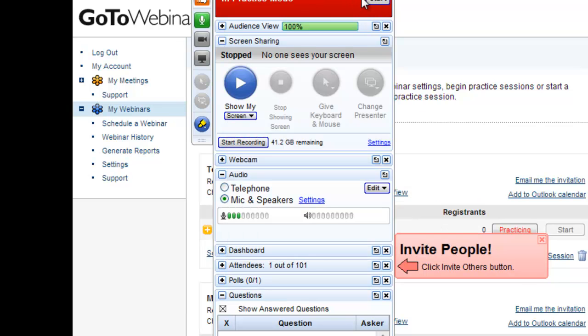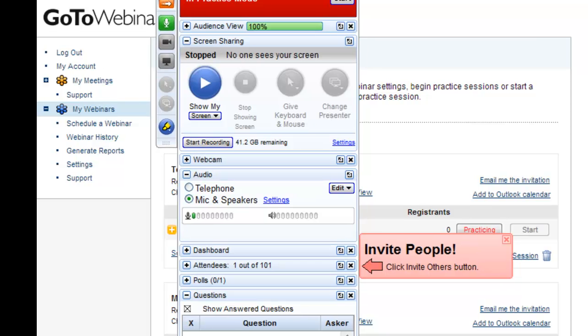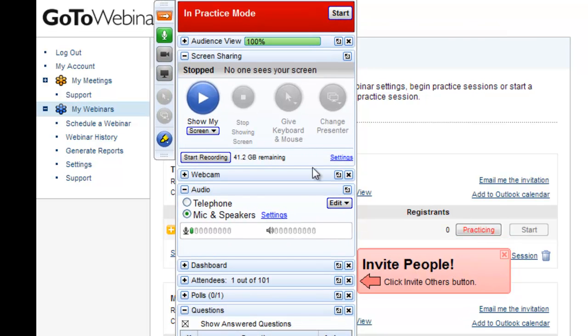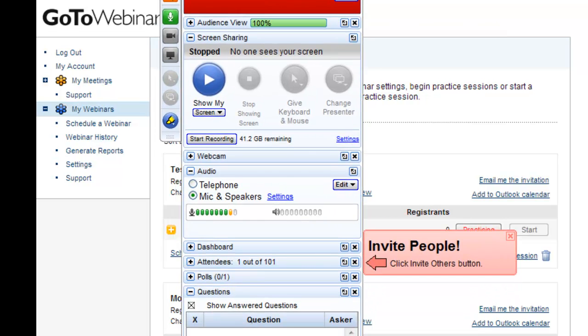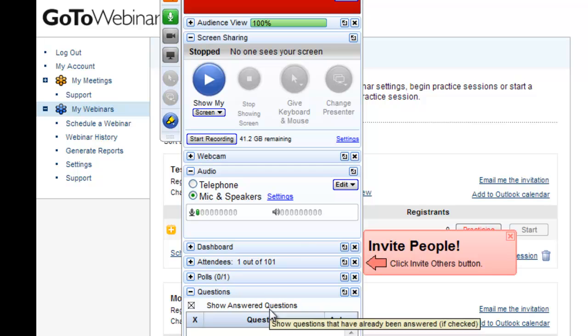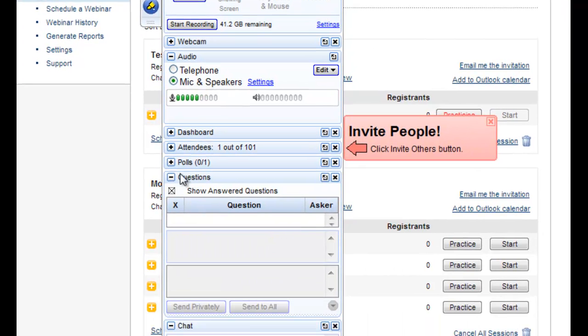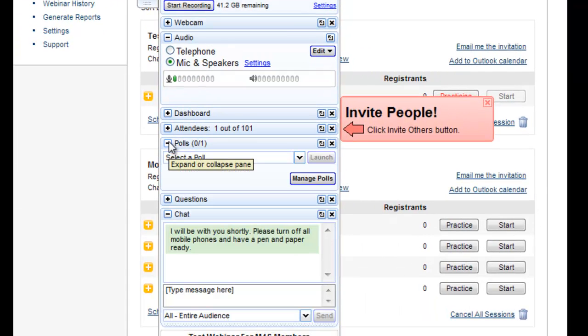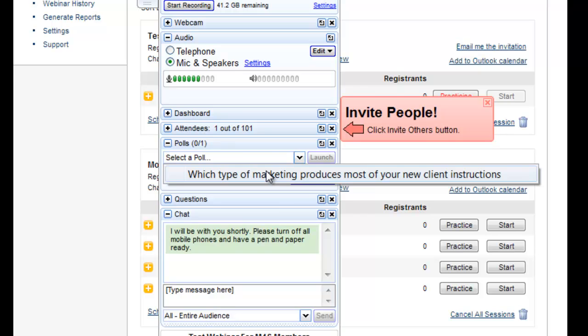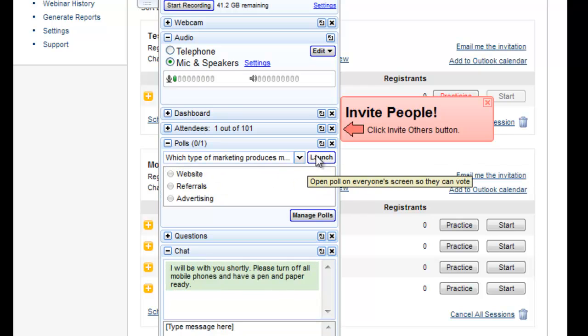And then you would start the broadcast up the top here and that would get you up and running. When you're at a point that you have enough people on there and you want to run a poll you would simply go to poll, select the poll that you want, which type of marketing, launch that poll and that will present to all of your audience.